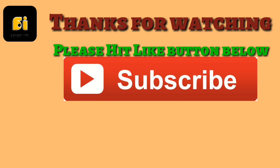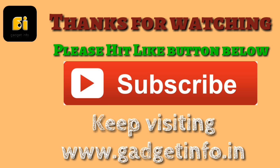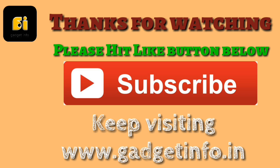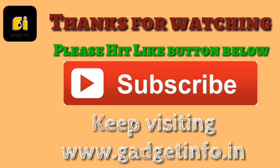So guys, thanks for watching this video. Please hit like button and subscribe us for more videos like this. This is Arvind signing off now.